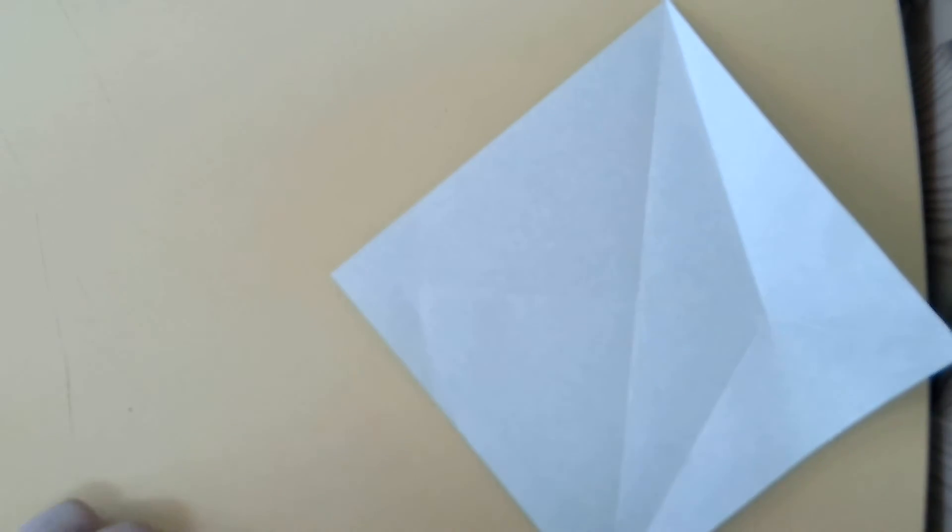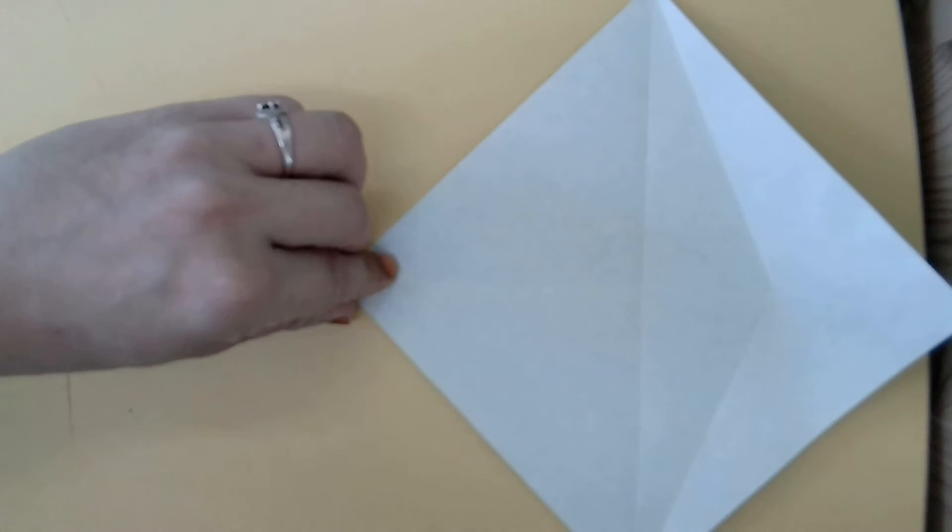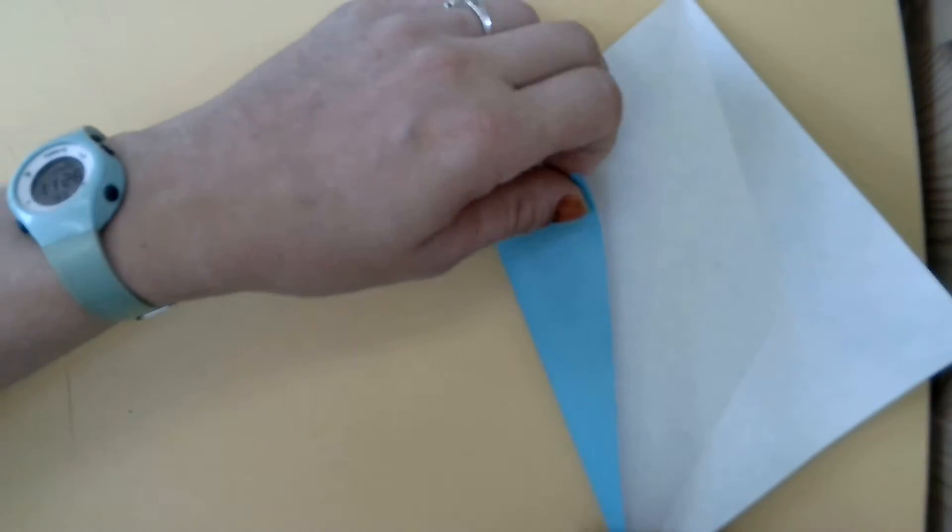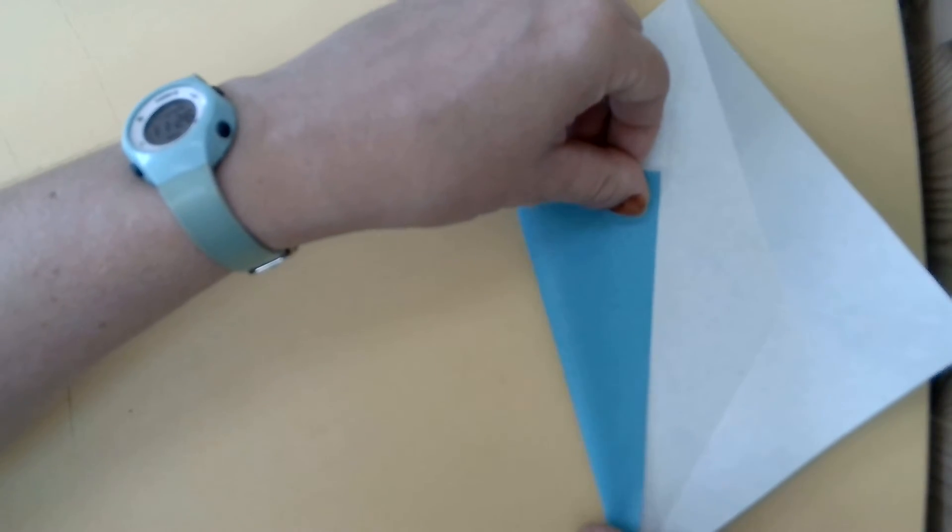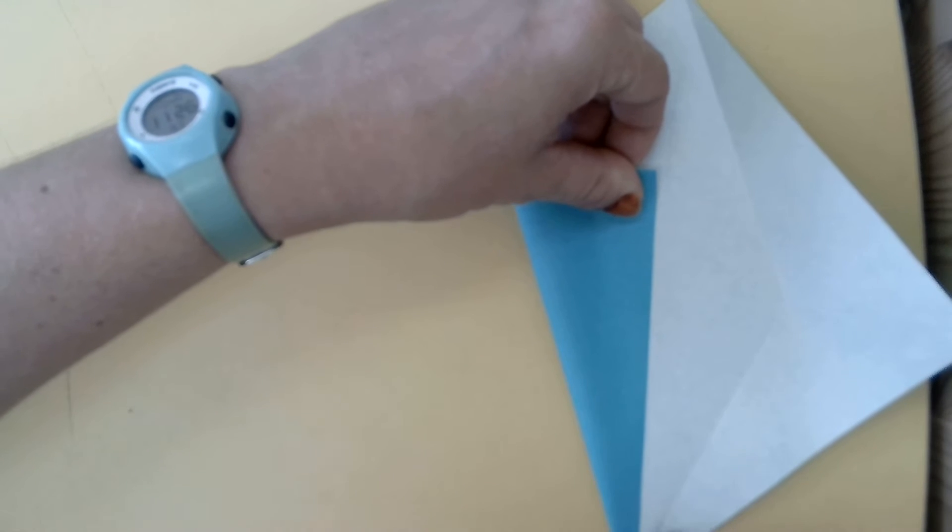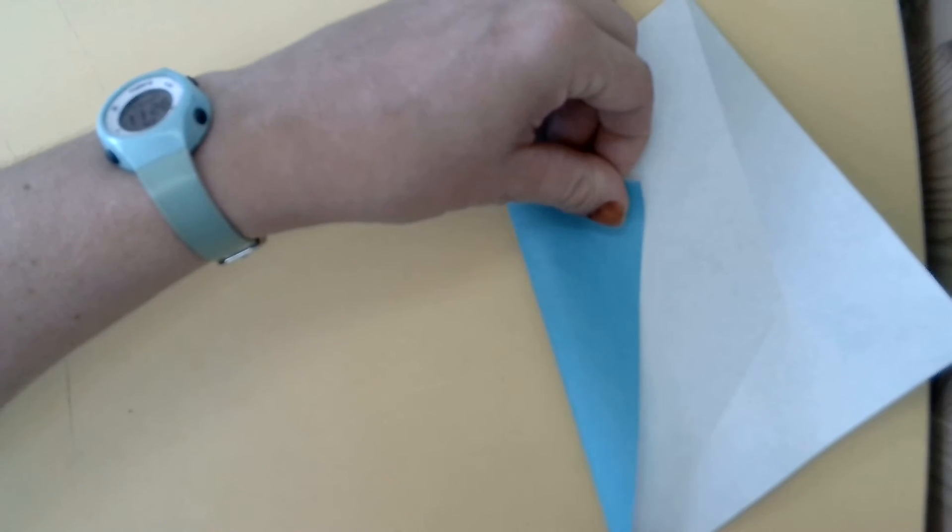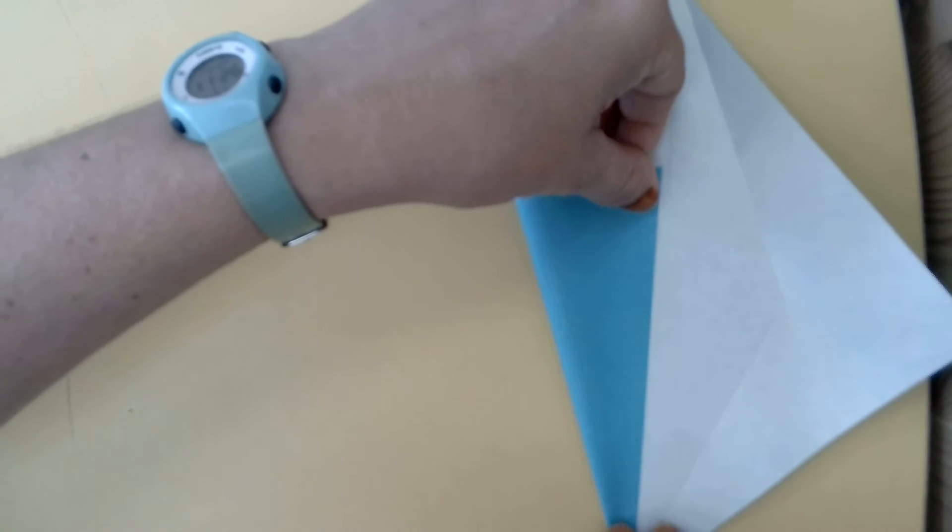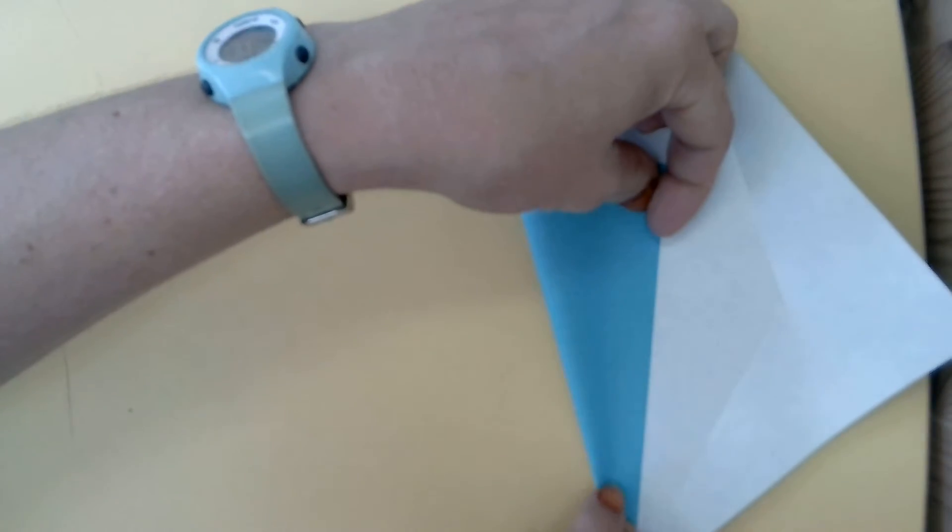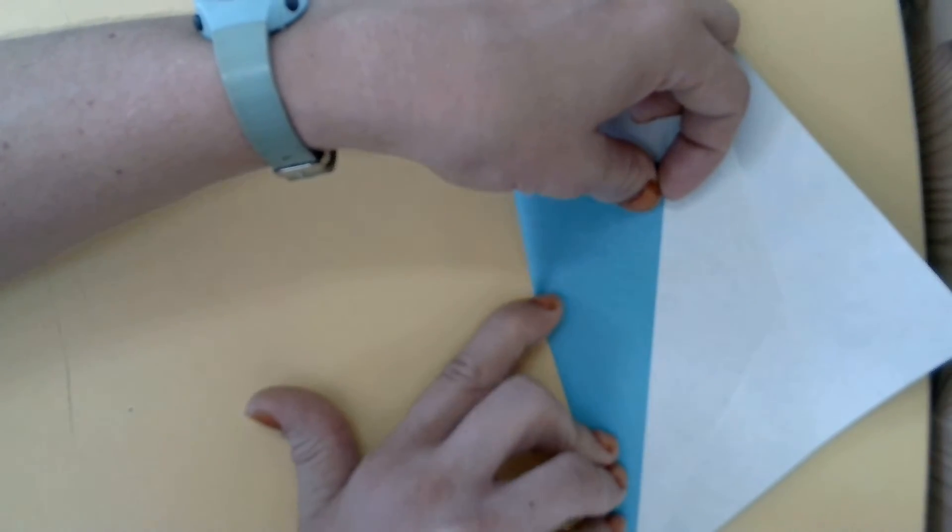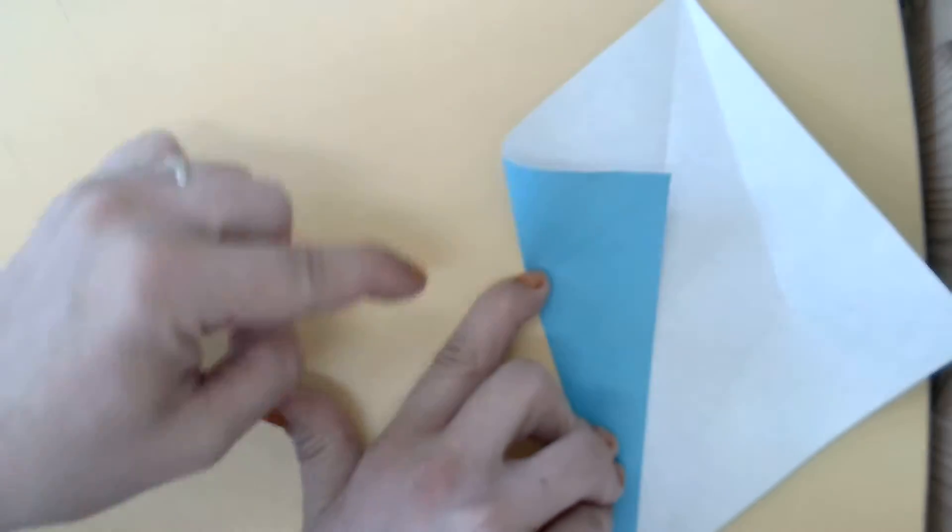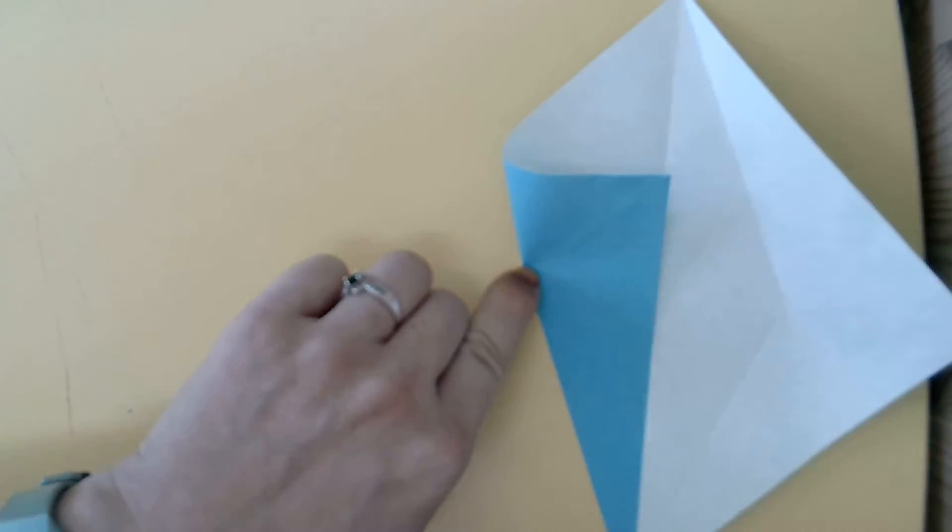Now we'll do the same on this side. I'll fold this line, this edge, up to the center line. And crease only until our previous crease right here.